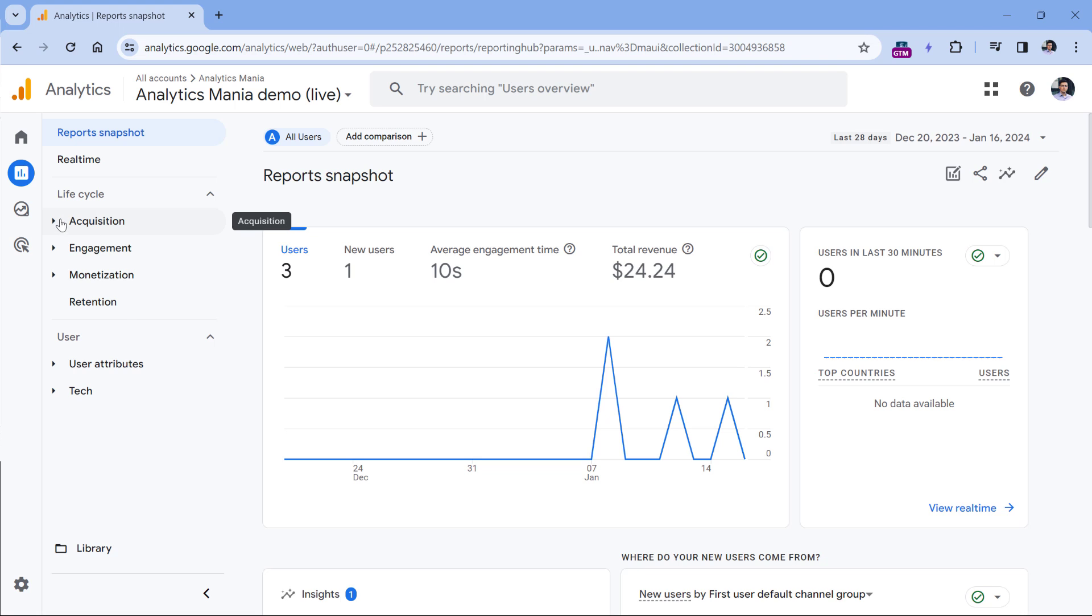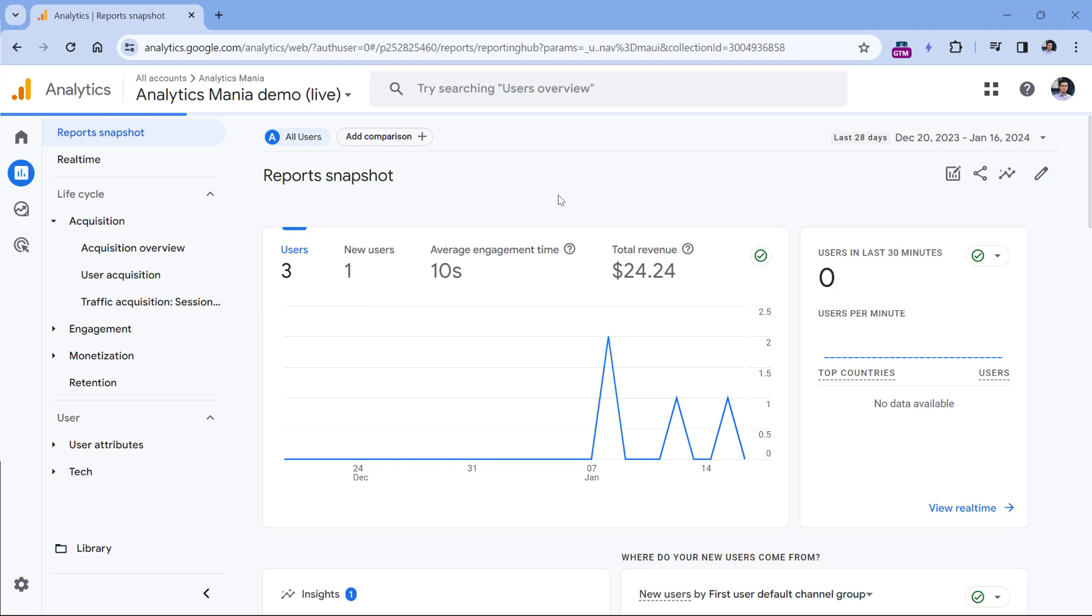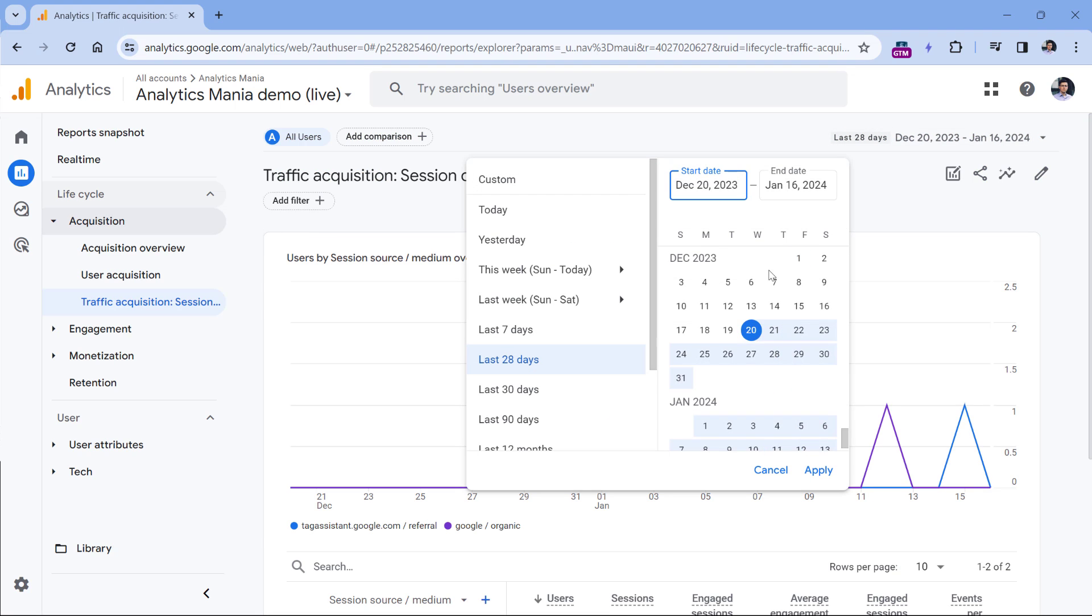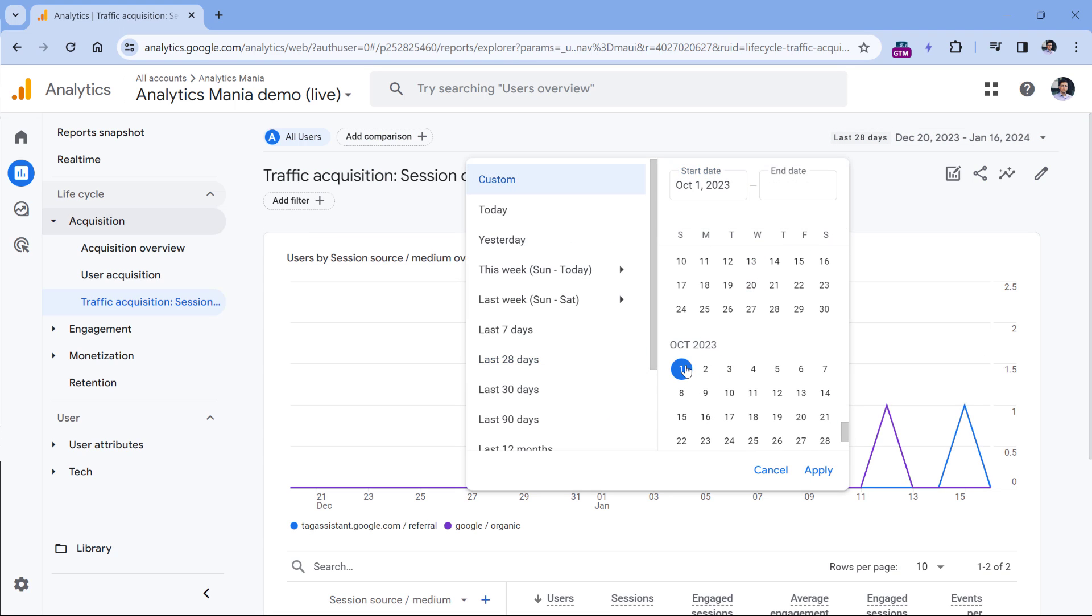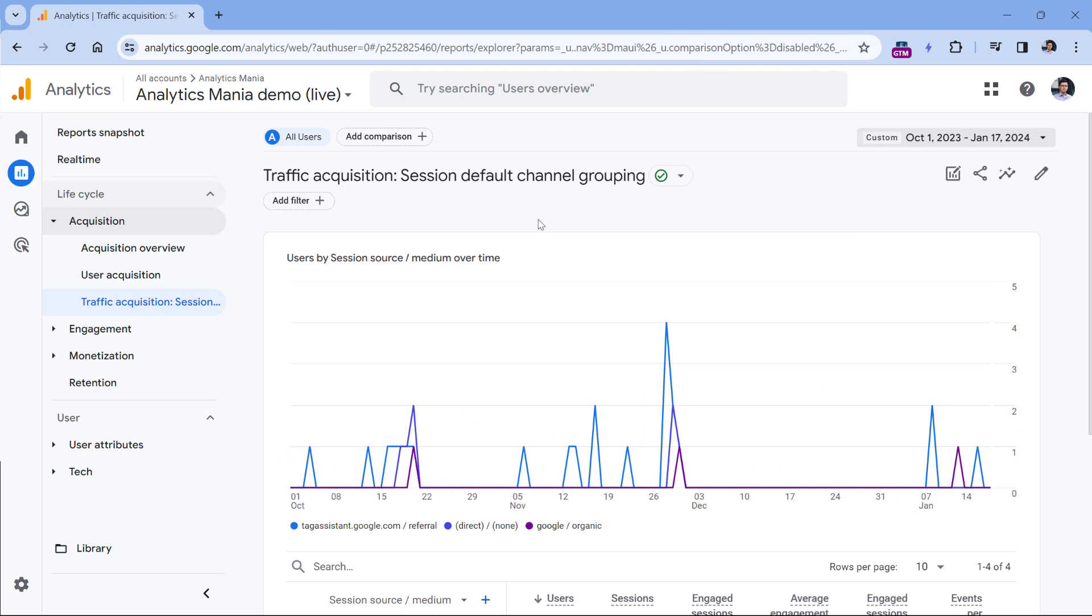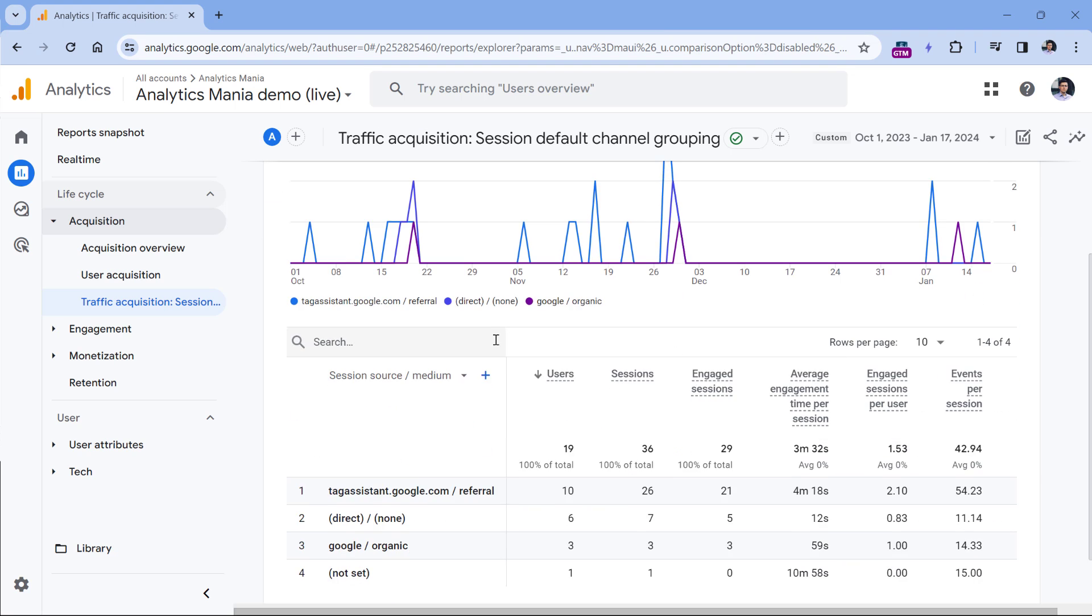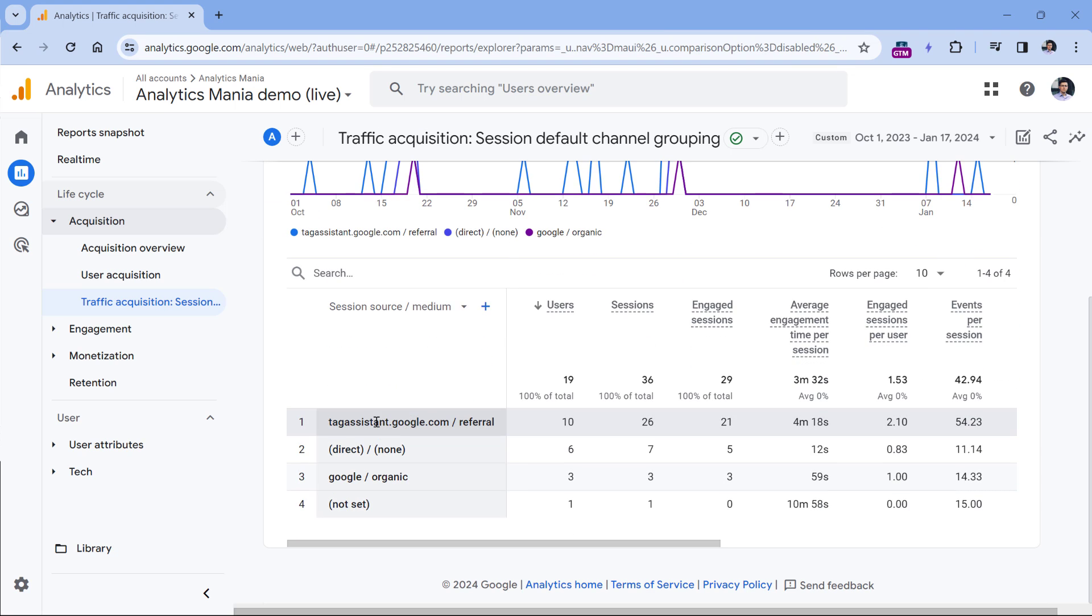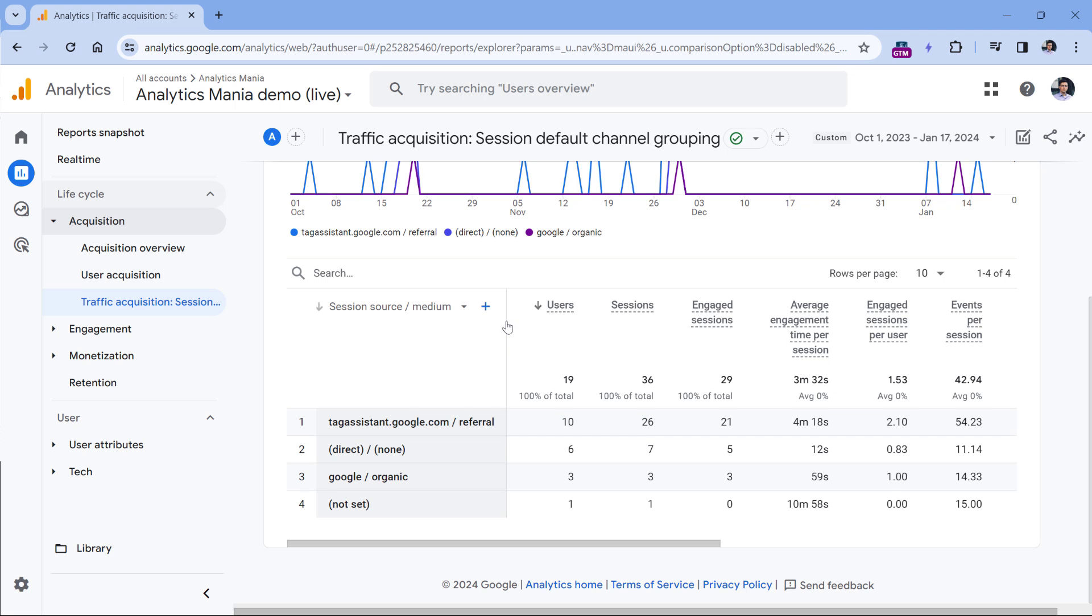Let's say that I go to acquisition, traffic acquisition, and maybe I could select a longer time period. This is my demo property, so I don't have much traffic here, but I can already see that I have some referral traffic. If this was a real property, then obviously I would have more unique rows coming from referral traffic. So let's say that I want to build a report specifically for the referral traffic, but I want to do that based on this report.